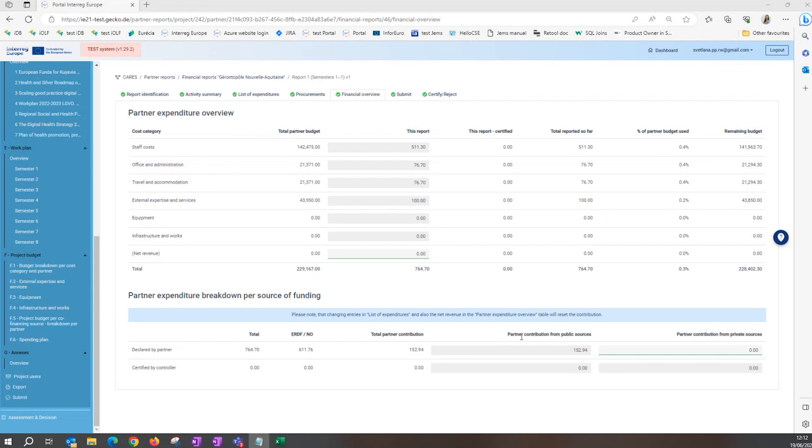Whether the partner contribution is attributed to public or private sources depends on what has been indicated in the application form for the partner. If you see that it is incorrect, you can correct the amount manually and the automatic calculation will follow.